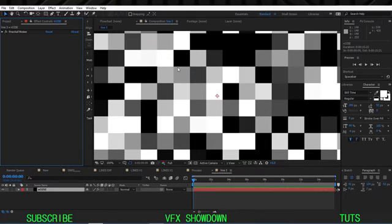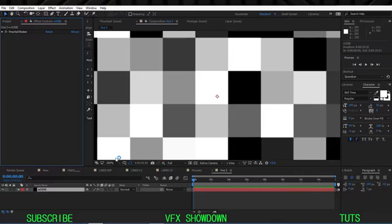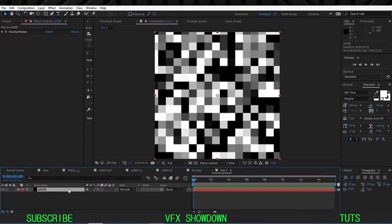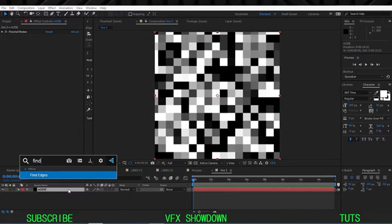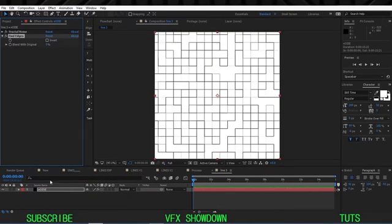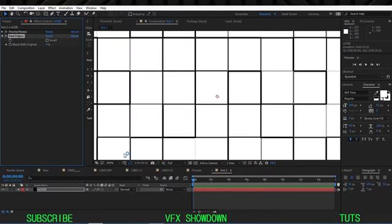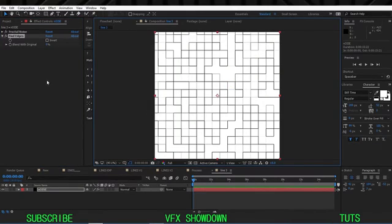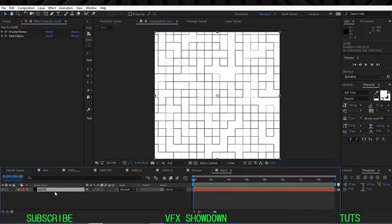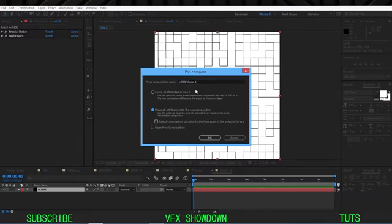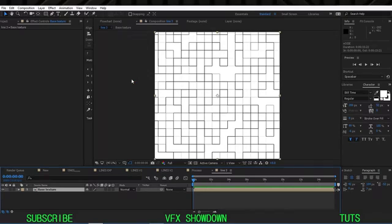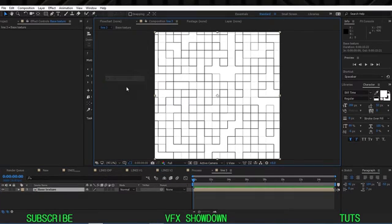Now we need to isolate the lines only. Apply another cool effect called Find Edges — this will automatically find the edges of those blocks. Now pre-compose these layers with Ctrl+Shift+C, move all attributes, and call it 'Base Texture'. This is our starting base texture.